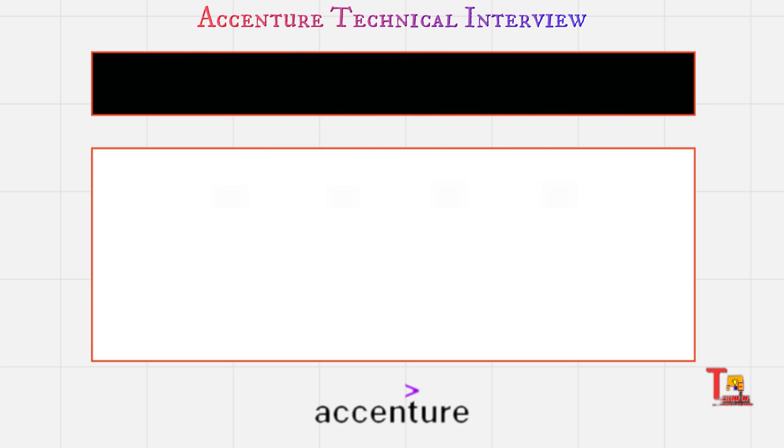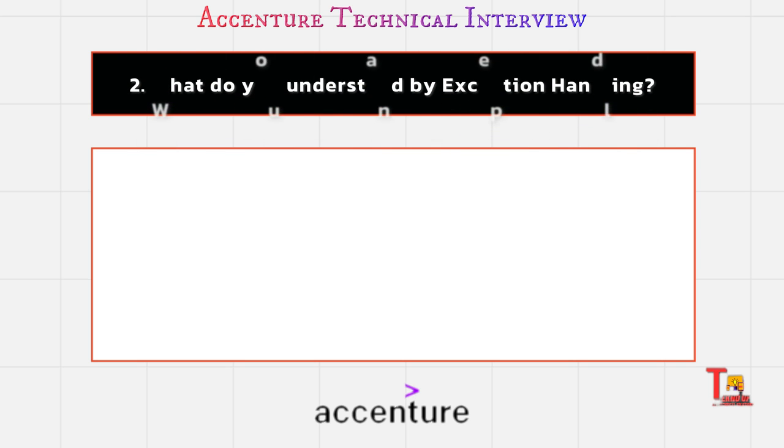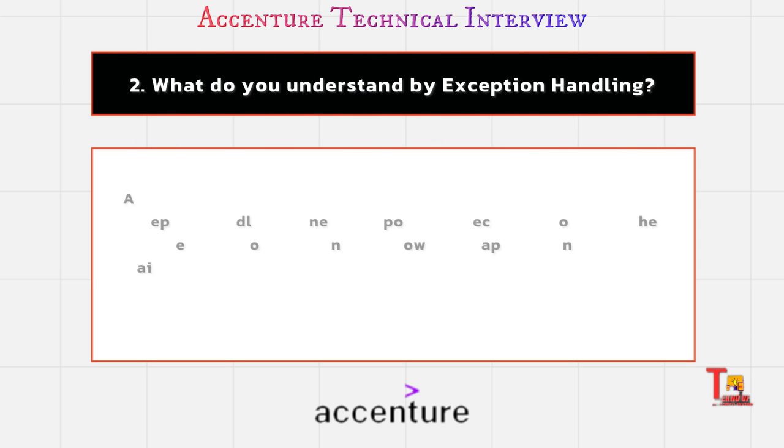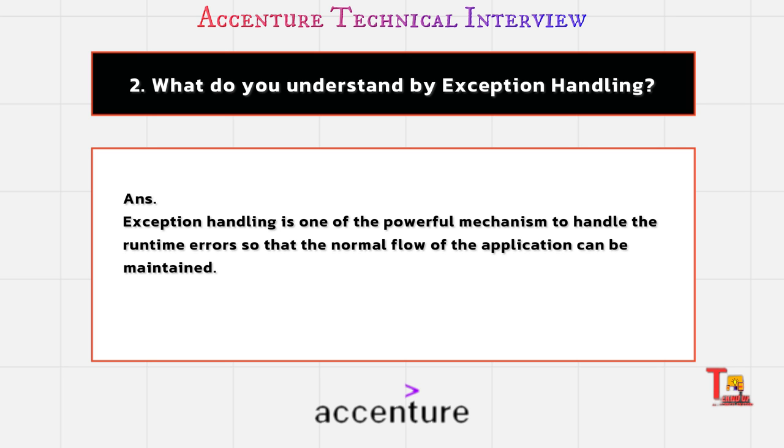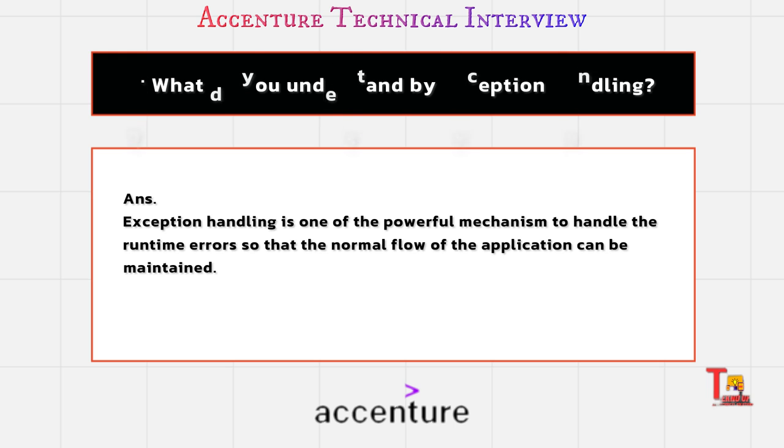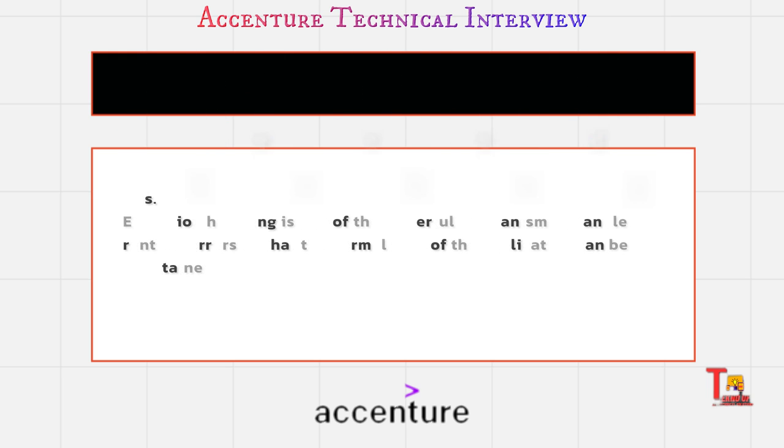What do you understand by exception handling? Exception handling is one of the powerful mechanisms for handling runtime errors so that the normal flow of the application can be maintained. I think you have done it by try-catch or something like that.